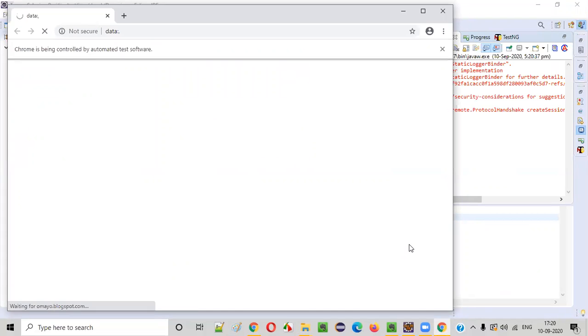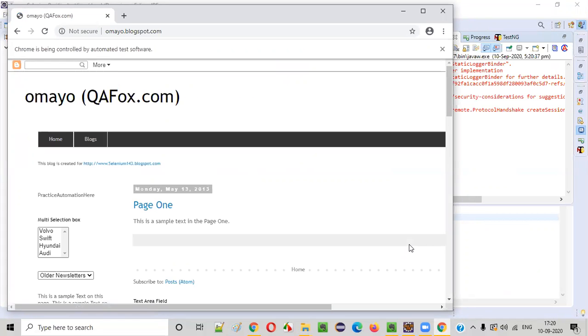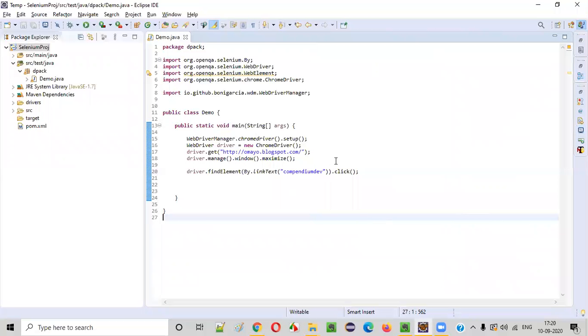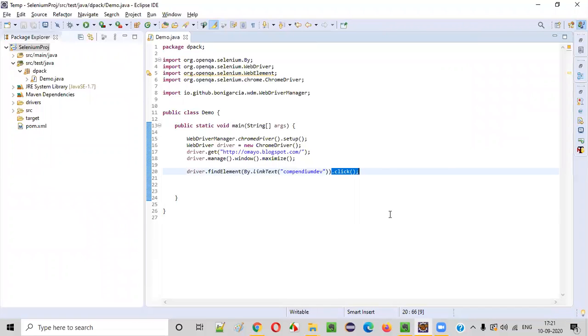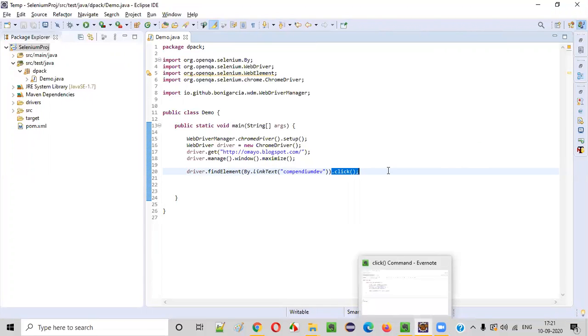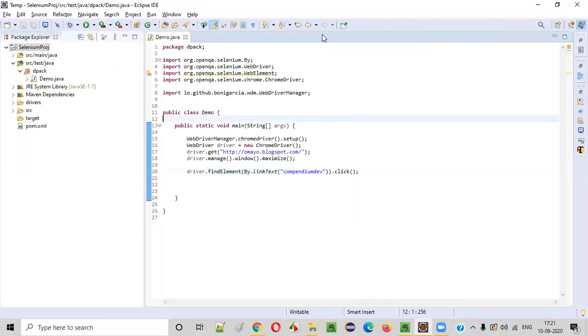Using the click command, you can perform click operations on different UI elements — it may be a hyperlink, a button, a radio button, or a checkbox. It has clicked on the Compendium Dev link and taken us to that particular website from the omaya.blogspot.com website. This is how we use the click command of Selenium WebDriver for performing click operations on any given UI element. That's it, guys. Thank you. Bye.